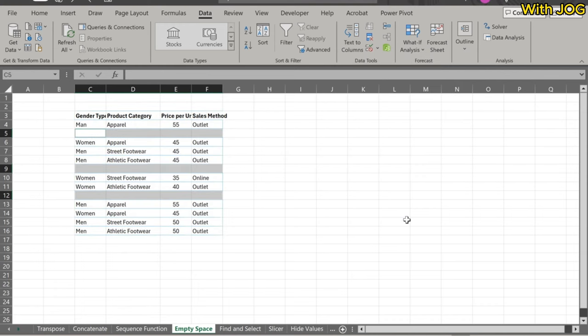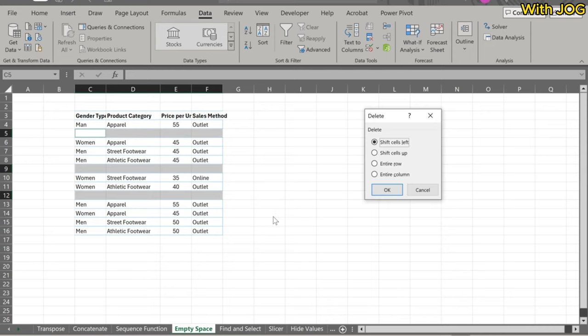Now you can see that all empty rows are selected. Use this shortcut to remove the empty rows: Ctrl plus minus. Then, select Shift cells up and click OK.